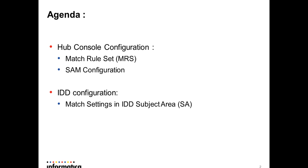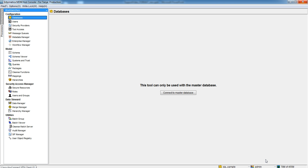So let's have a quick demo. First thing we need to ensure that there should be a valid Match Rule Set configured for the base object in the Hub Console Match Settings.